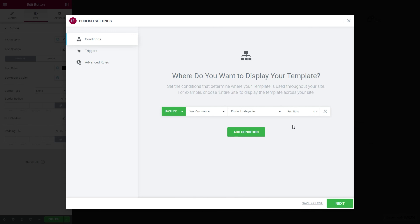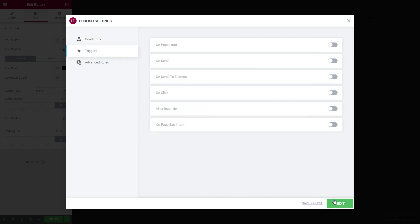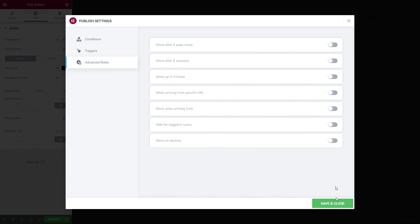From the Triggers tab, set the popup display on page load to be more specific after 30 seconds. And from the Advanced rules, we will have our popup be displayed after a user has viewed two pages.